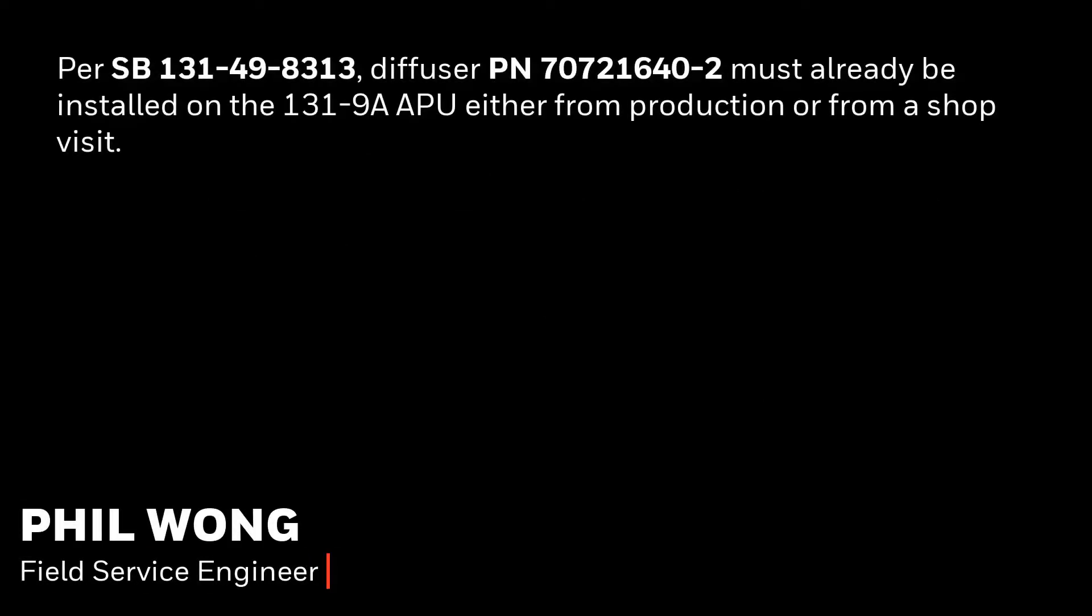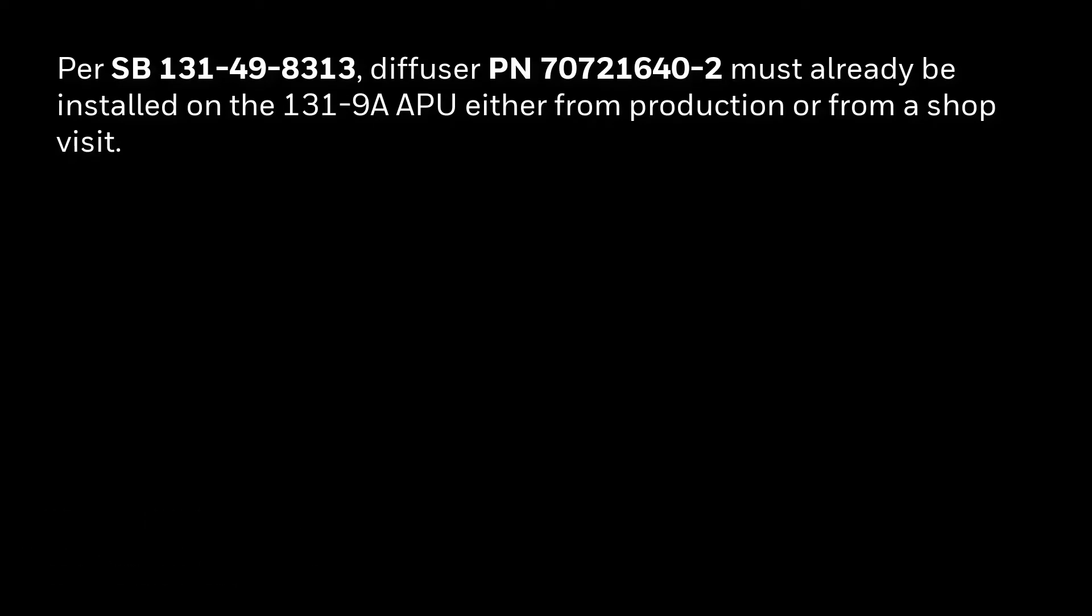This assumes that the diffuser as per Service Bulletin 49-8313 is installed on your 131-9A APU either from production or at APU Shop Visit.